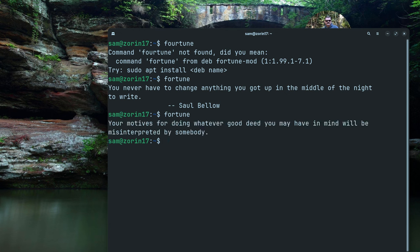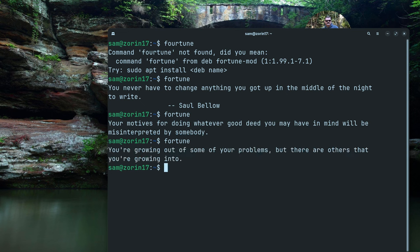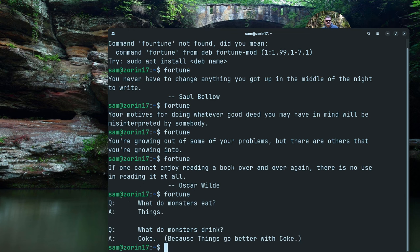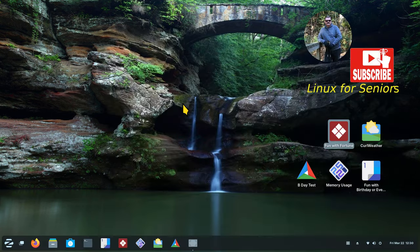Hit the up arrow key to repeat the command and get a different saying. Up arrow, enter — a different saying every time, and this will go all day long. What do monsters eat? Things. What do monsters drink? Coke — things go better with Coke. Enough of that. So I've just shown you two useful little commands: one called fortune, and the other the birthday calendar thing with ncal and cal.